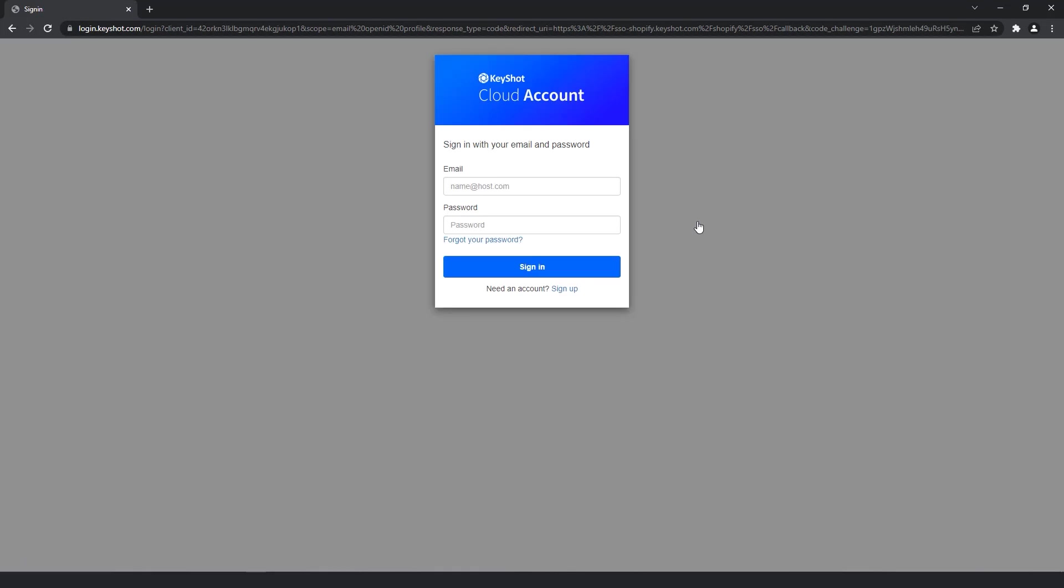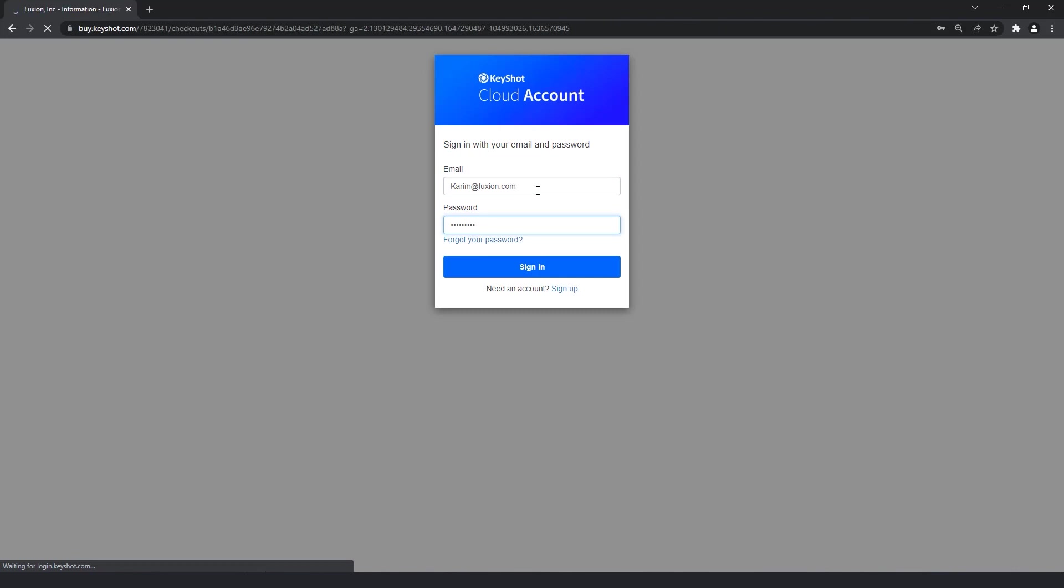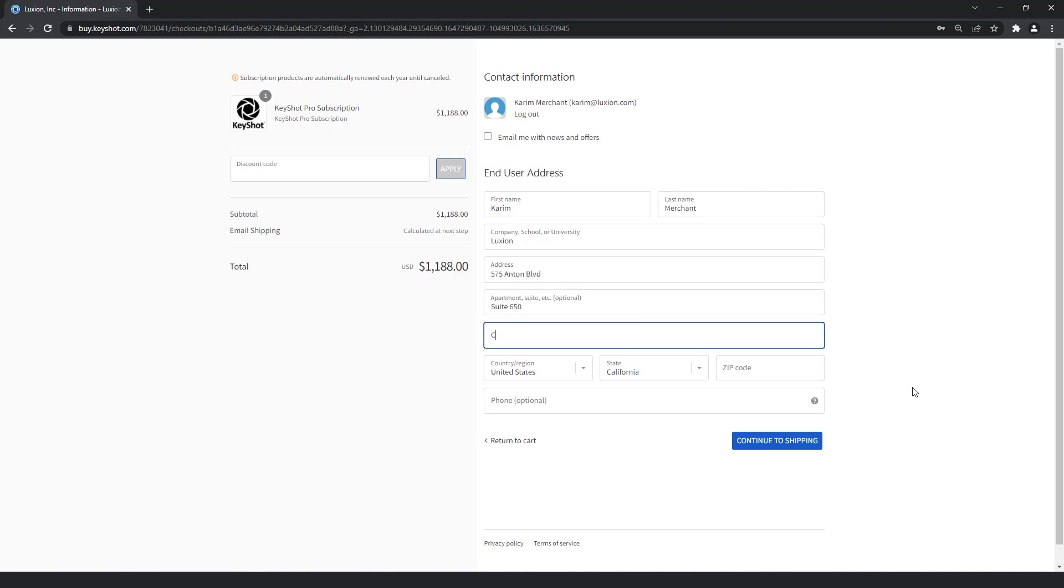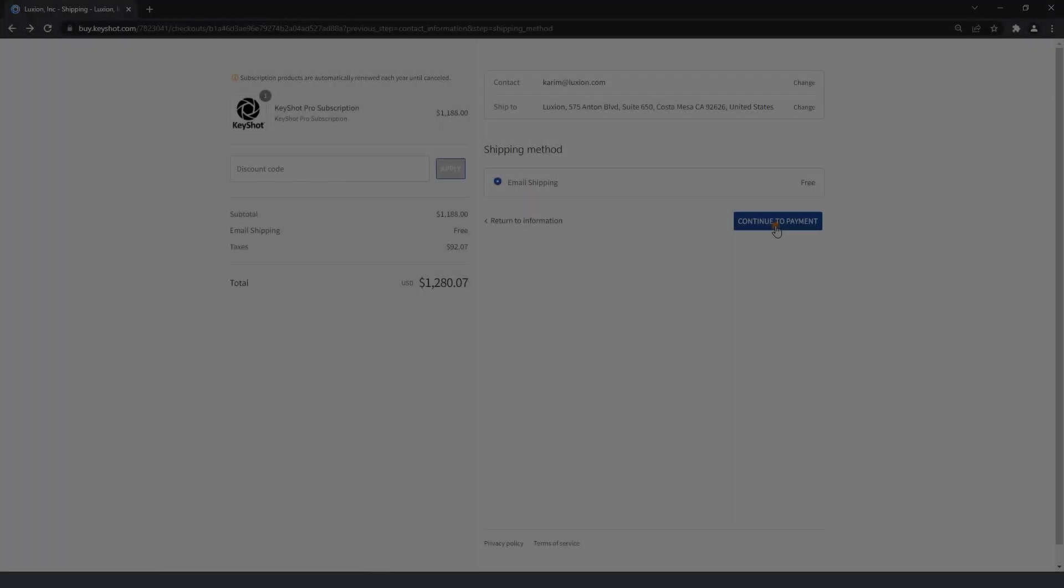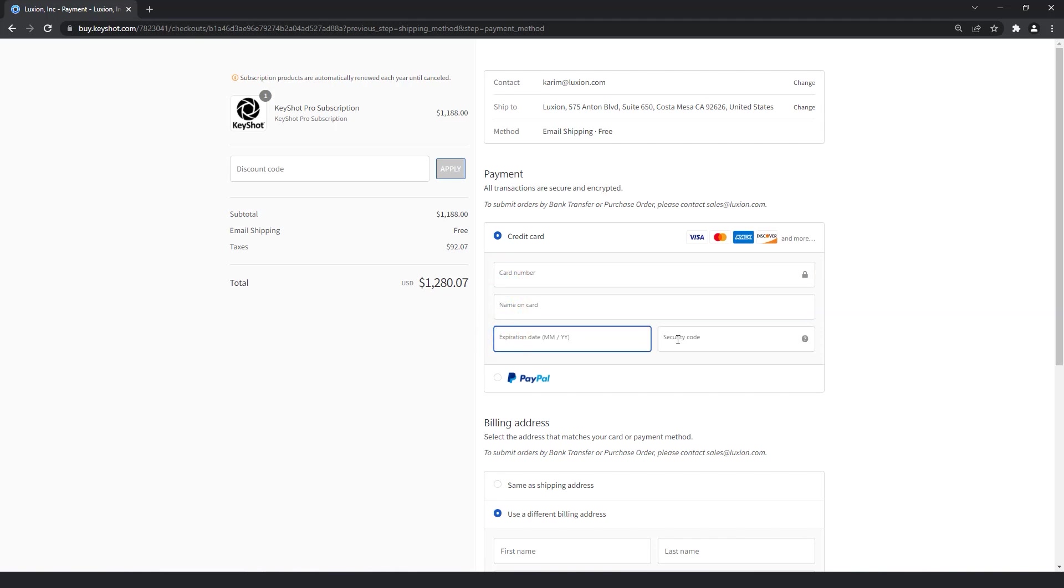If you already have a Keyshot portal account or a Keyshot cloud account, you can go ahead and log in here. If you do not, you'll need to create a new account through the signup link at the bottom of the window. Whatever login you choose to use, it's recommended that each user input the same login information across all subscription purchases in order to ensure a complete purchase history and minimize frustration when accessing your subscription information.